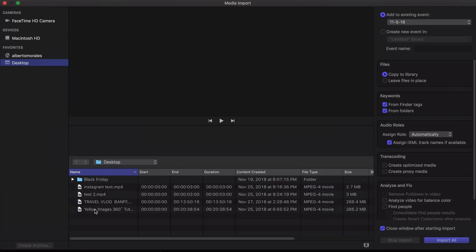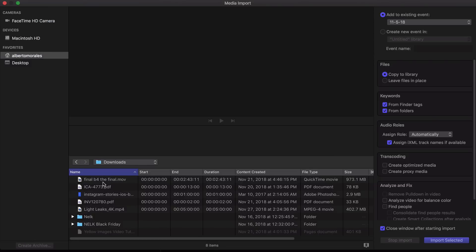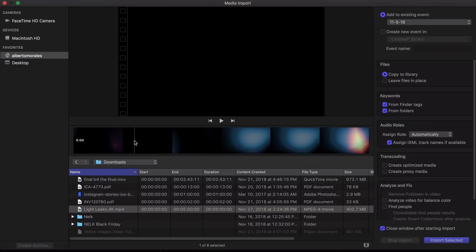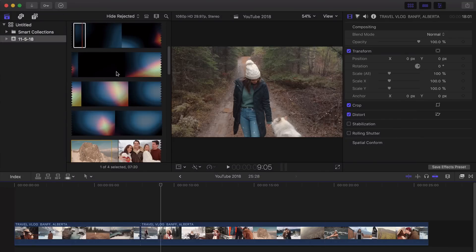And you would select, in this case, I saved it to my Downloads. So I'm going to go to my Downloads here and I'm going to go onto Light Leaks. Here we go. Light Leaks 4K. I'm going to click on Import Selected.